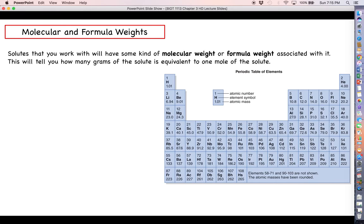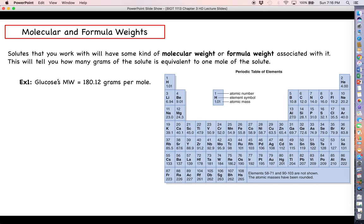When you're working with moles, you need to be aware of the molecular weight or formula weight of a particular substance. This tells you how many grams of your solute is equivalent to one mole of that solute. For example, glucose's molecular weight is 180.12 grams per mole. If you've got 180.12 grams of glucose, you've got one mole and therefore 6.022 × 10²³ glucose molecules. For sodium chloride, its formula weight is 58.5 grams per mole. Molecular weight is used for molecules like glucose that are not altered by being added to an aqueous solution. Formula weight is used for salts like sodium chloride that dissociate into ions when added to water.